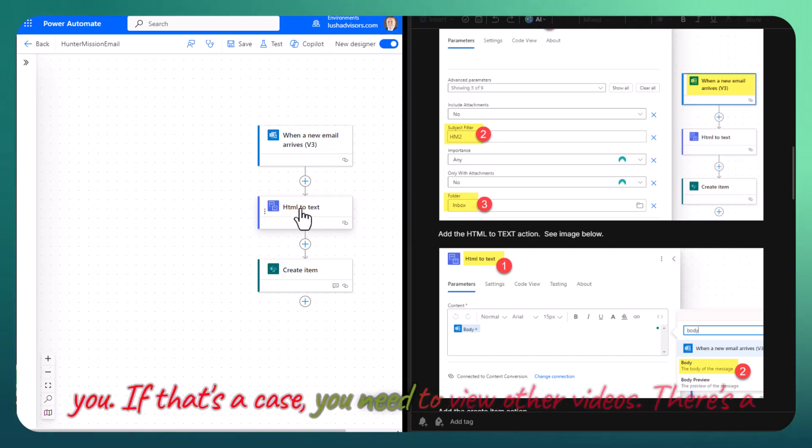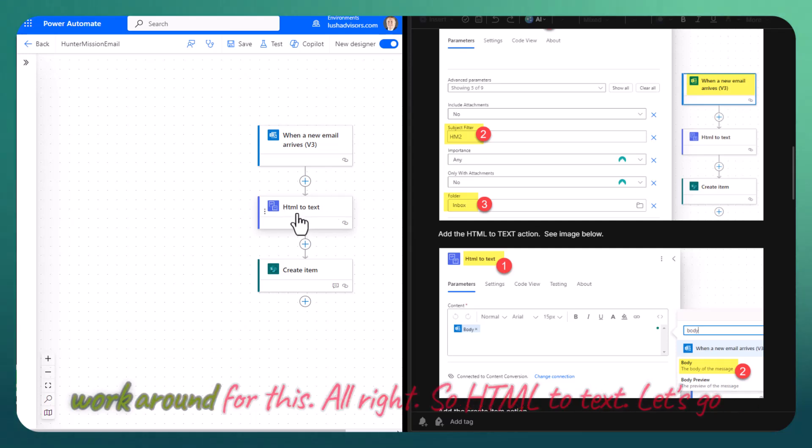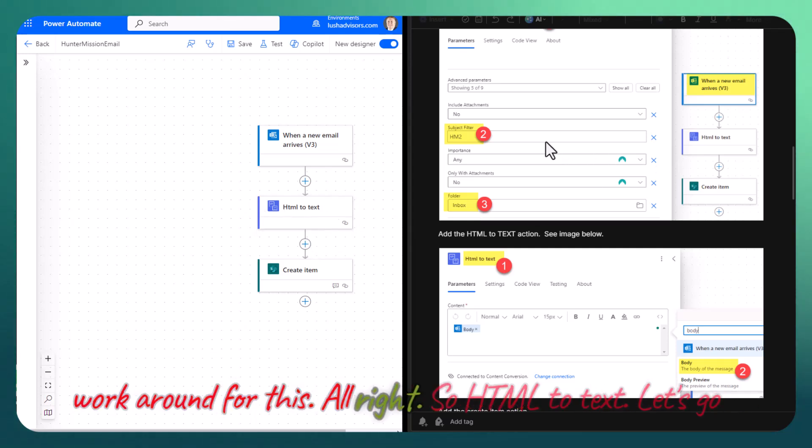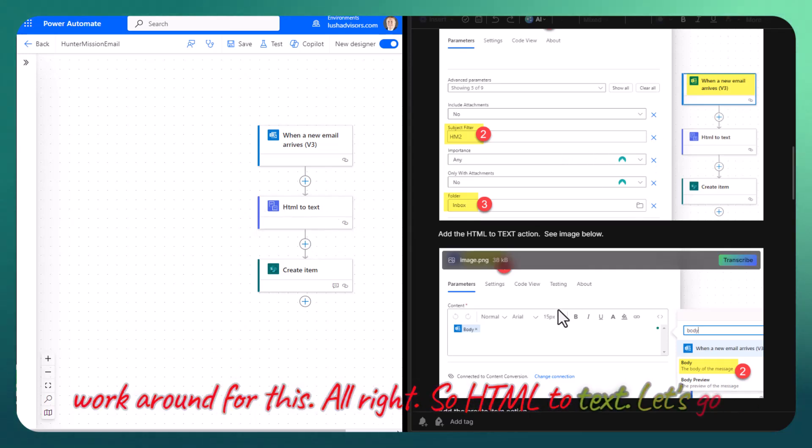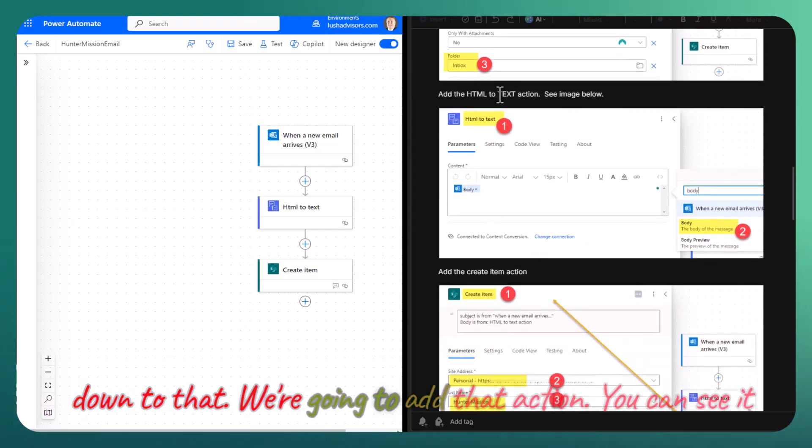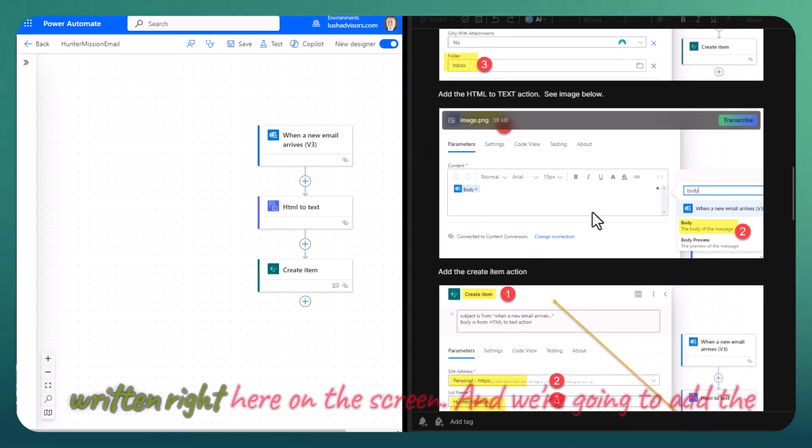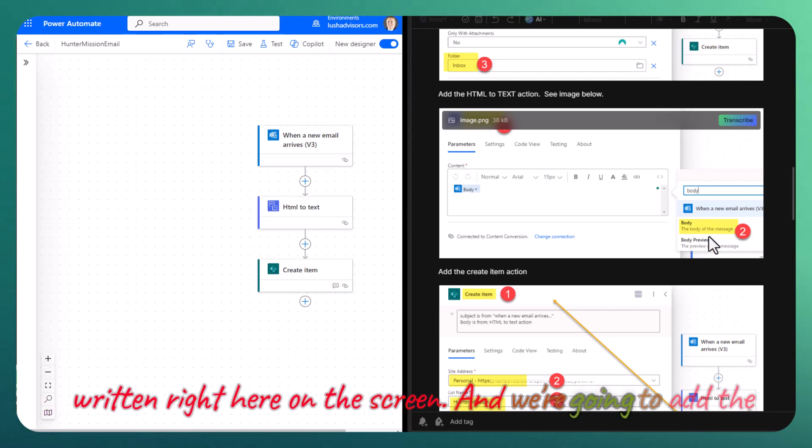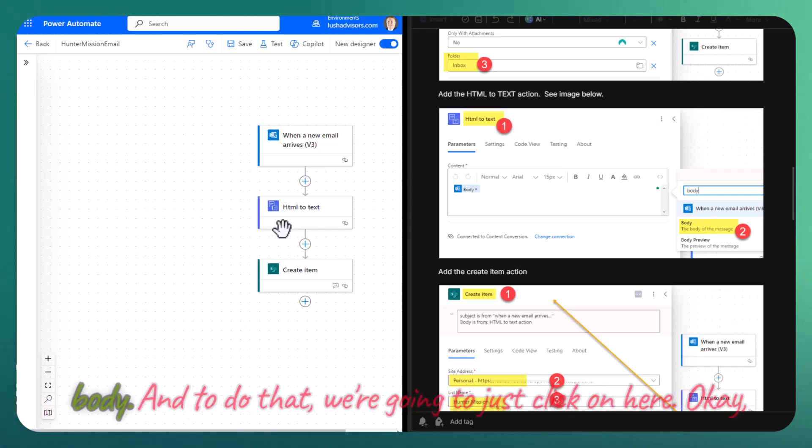If that's the case, you need to view other videos. There is a workaround for this. HTML to text, let's go down to that. We're going to add that action. You can see it written right here on the screen. And we're going to add the body.